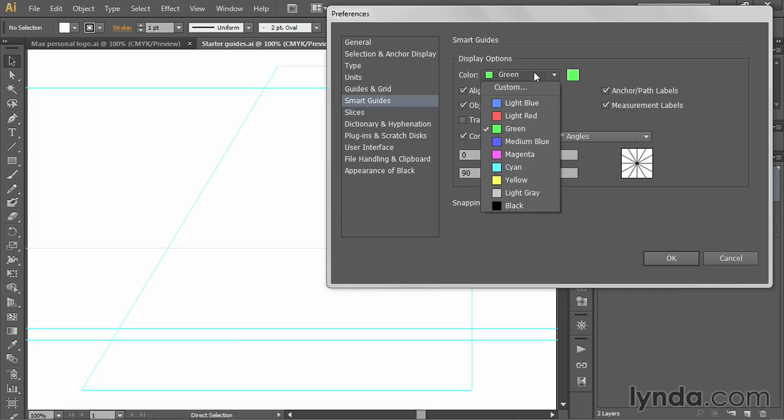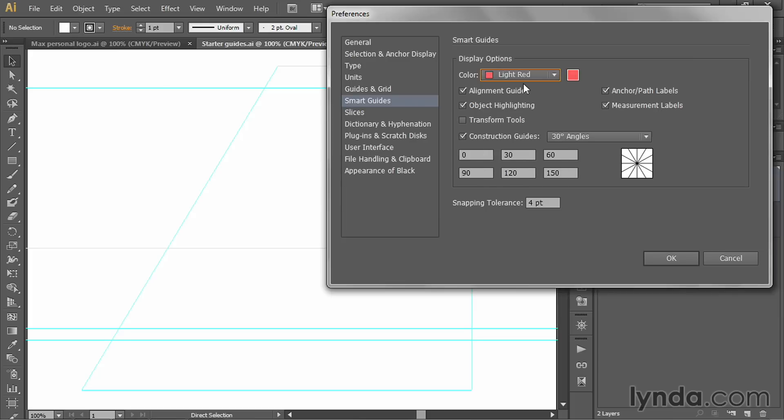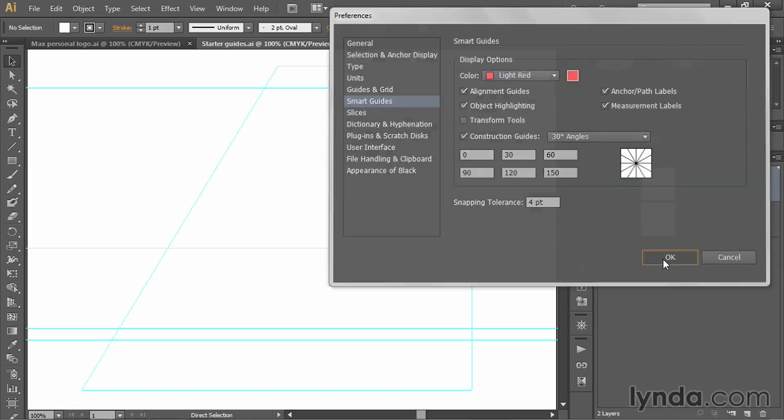I recommend you change the color from green, which is a little bit hard to see, especially in video. I'm going to switch it over to light red, which is going to be a lot more obvious. It'll stand in stark contrast to our artwork, which we'll be coloring with shades of yellow, green, and blue. All right, so now I'll go ahead and click OK.